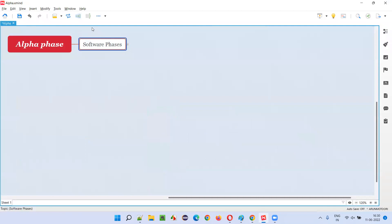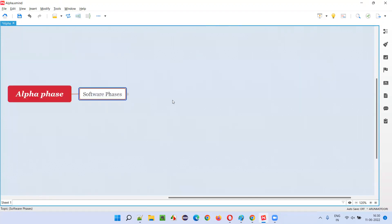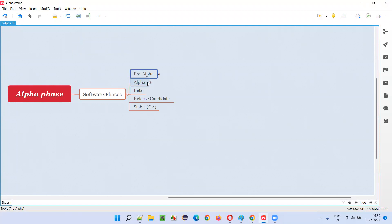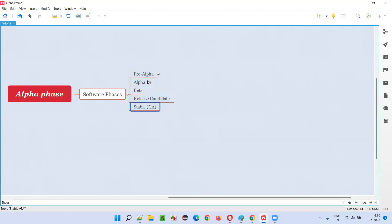Before that, there are several phases which software will go through while it is getting developed and during the software getting released into the market. What are the different phases? Pre-alpha phase is the first phase, second phase is alpha phase, then beta phase, followed by release candidate RC phase, and the final phase will be stable general availability phase. These are the five phases through which the software will go through.